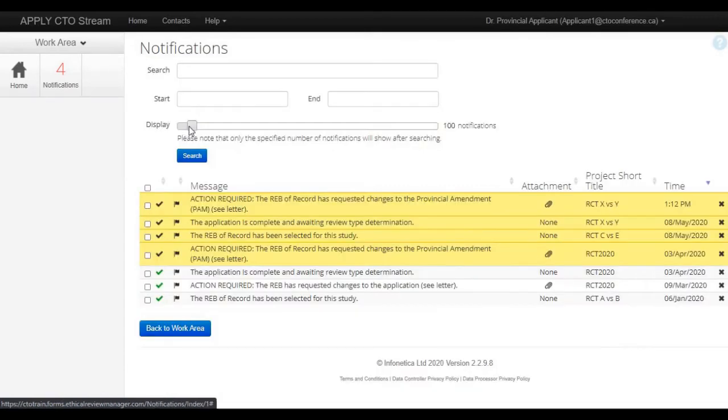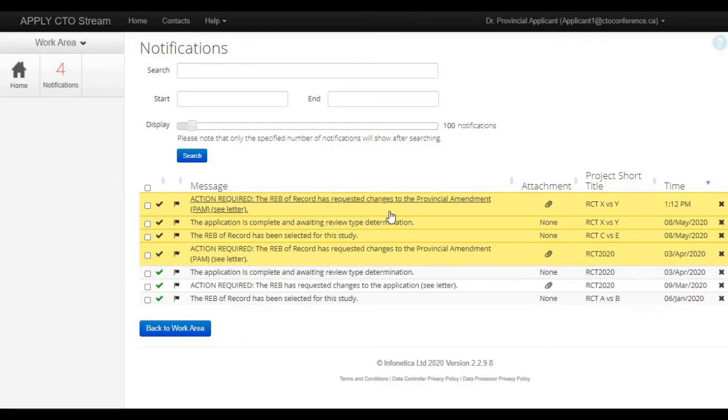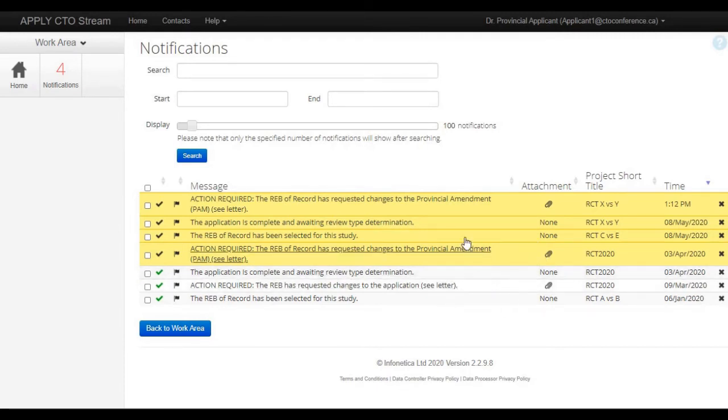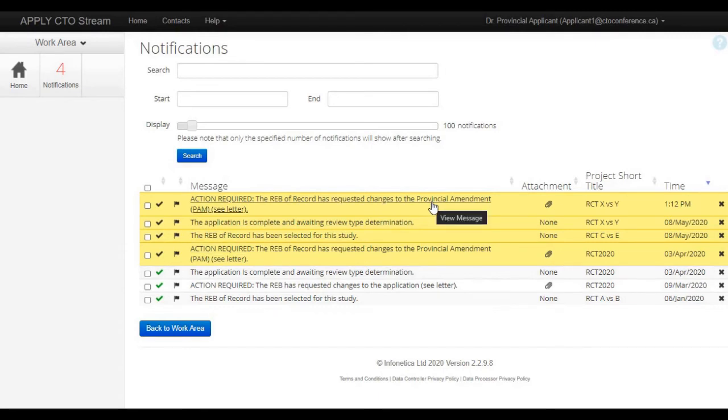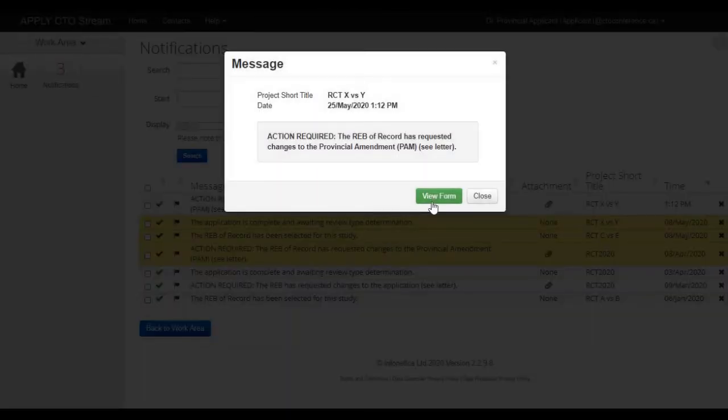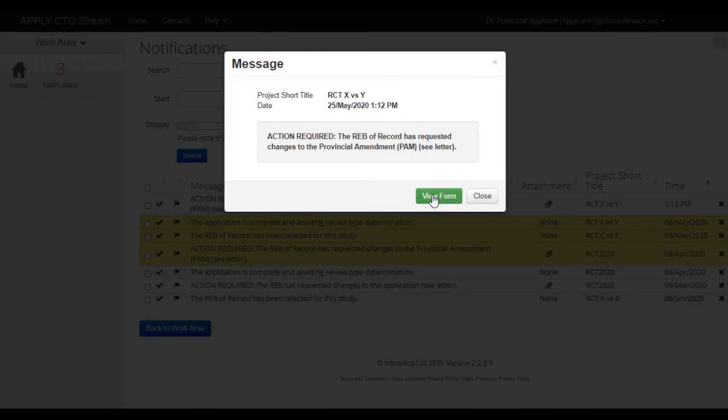Within the notifications tile, you can see any unread message will be highlighted in yellow, and any previously read message will be in either grey or white colored rows. Every notification that you receive is about a specific application form from within a project that you have a role on. If you click the message of the notification, a pop-up window will appear where you can actually go to view the application form directly from your notifications tile.